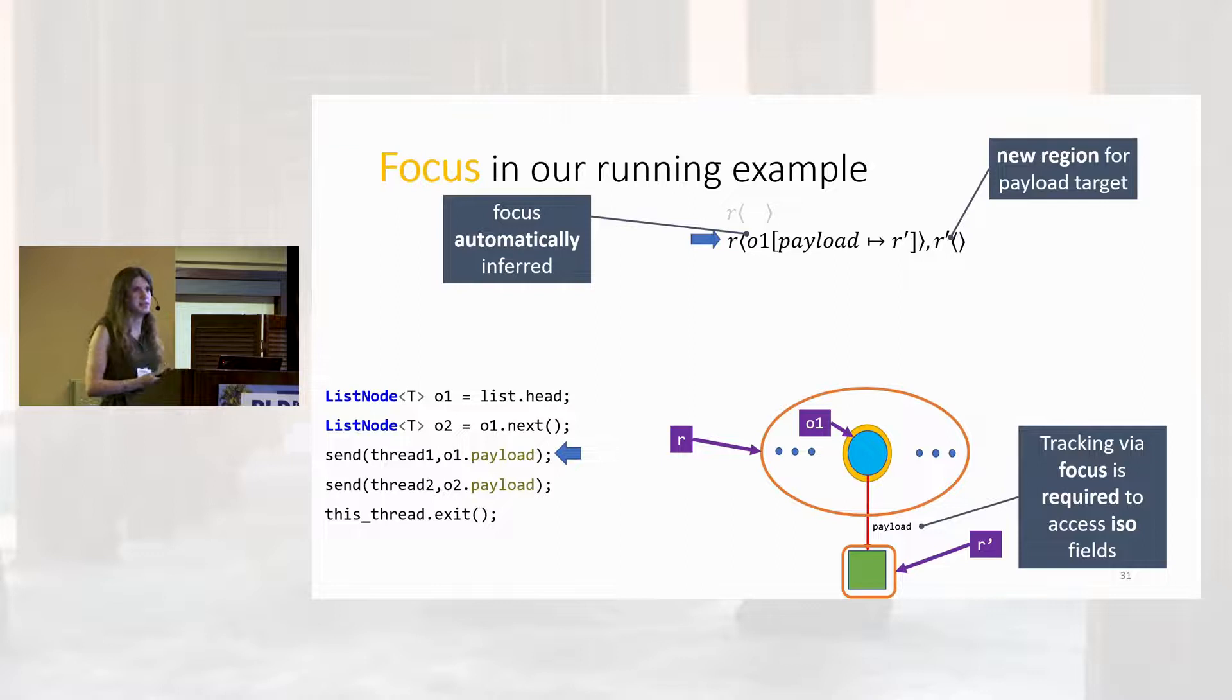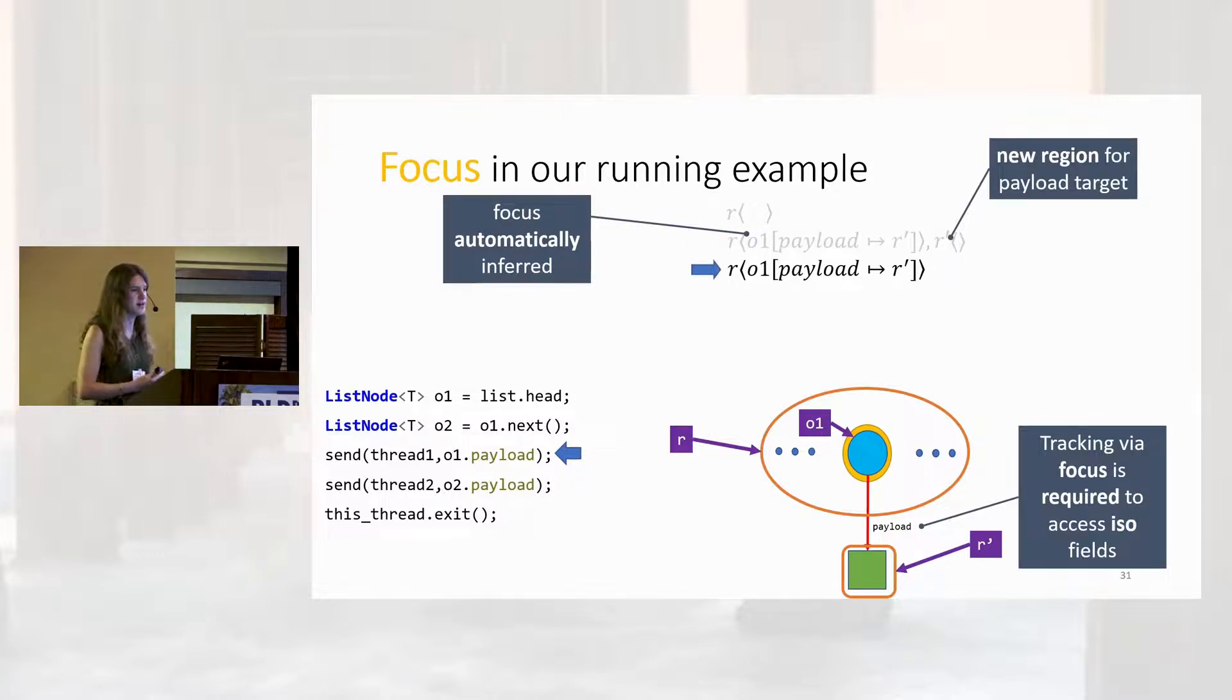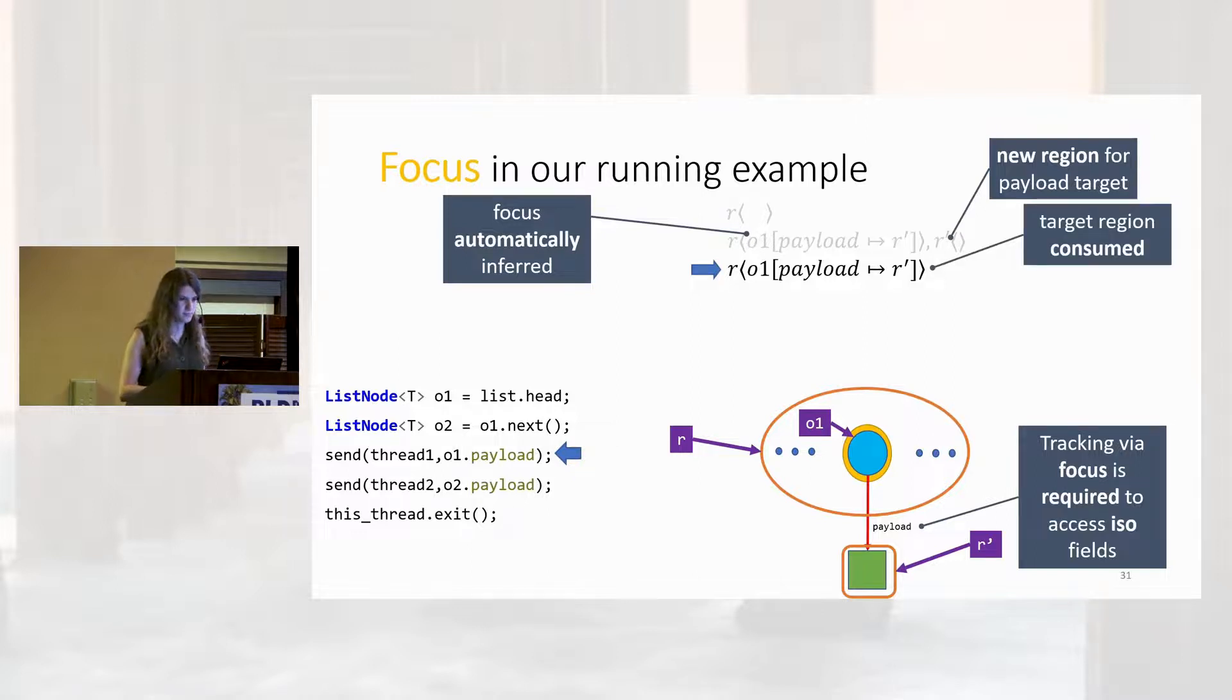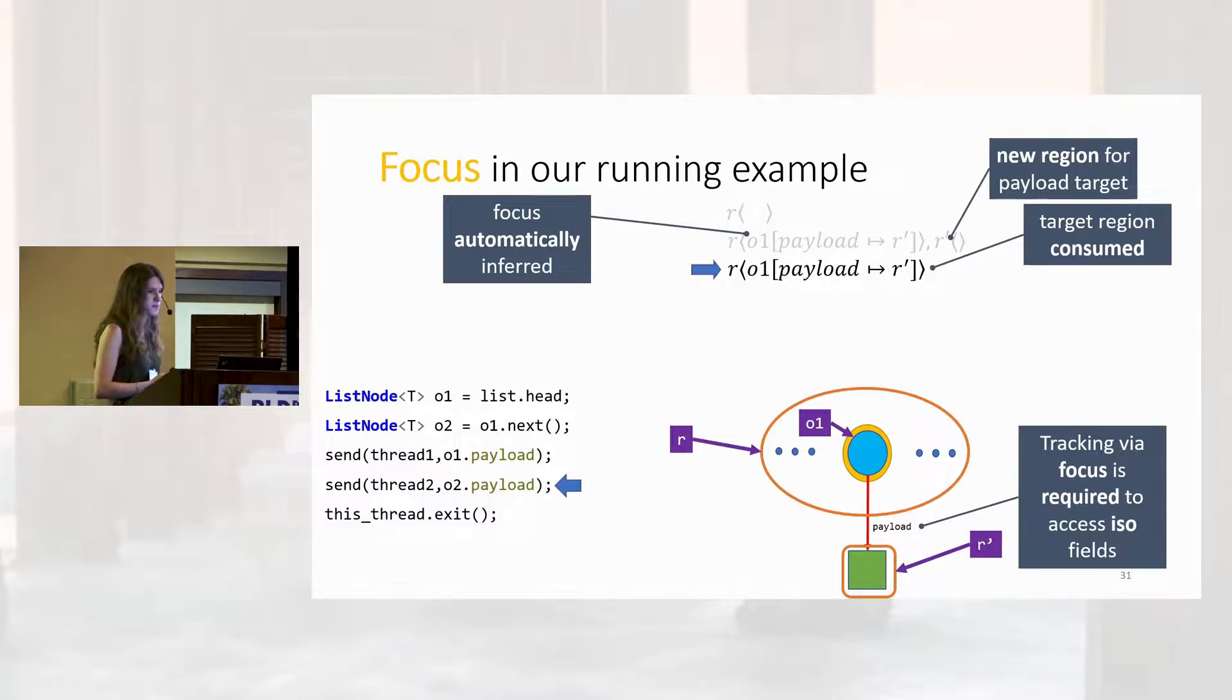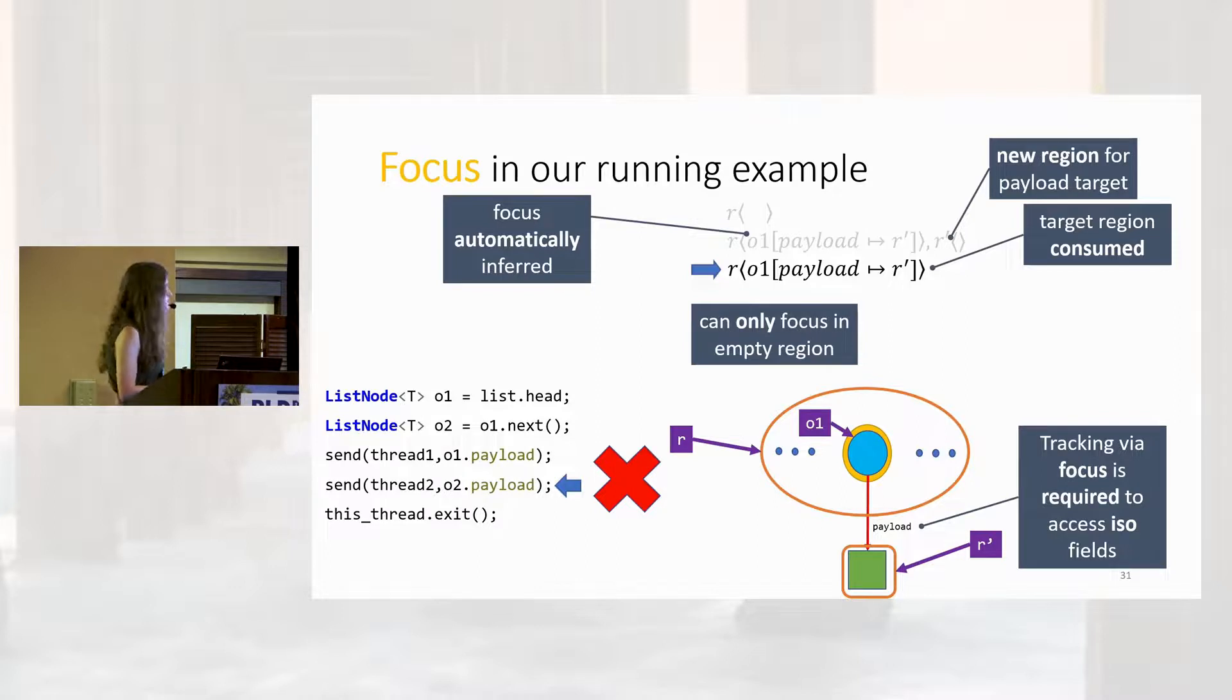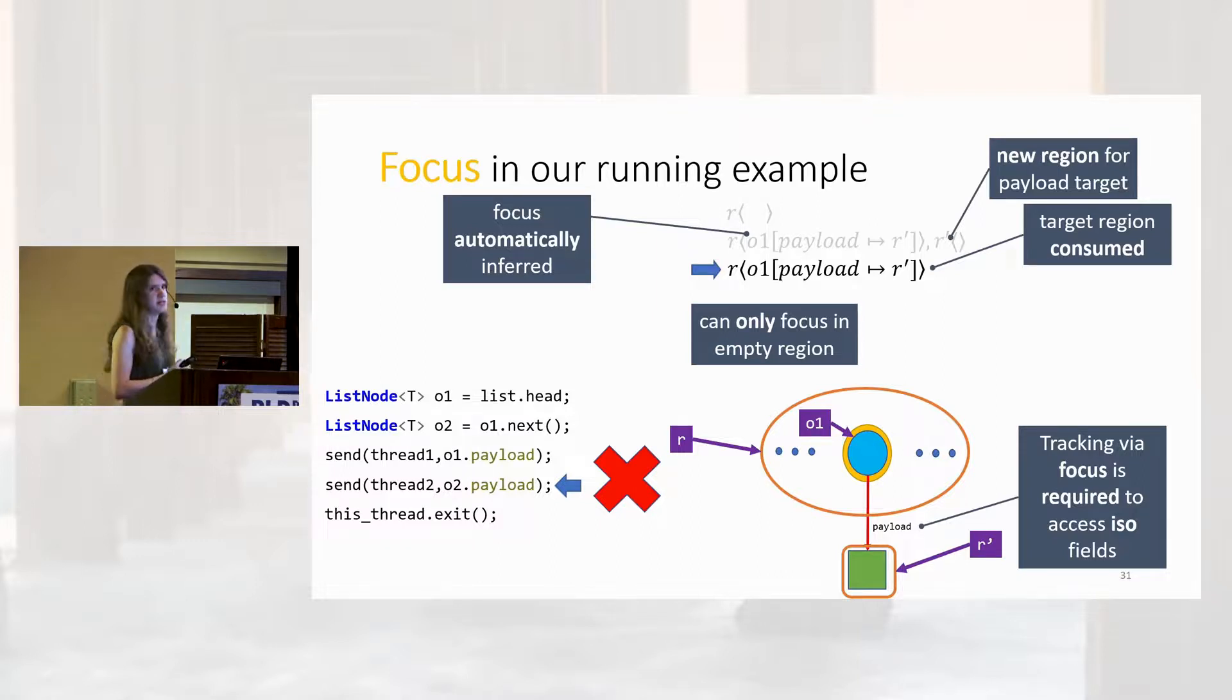All right, we can now proceed with the send. As I was hoping to motivate earlier, our send needs to consume a resource. And it does so by just deleting R prime, eliminating the capability on that region. It hasn't updated the map, so we still know O1 has a payload that points somewhere we don't have access to. Now, in our erroneous example, we're going to want to do the same thing to O2, but we can't. And that's because of the other key invariant we need to keep in mind. We are only going to be able to focus one object per region, which means we can't add O2 into this region. That's because we can't reason about aliasing within the same region. We don't know if O1 and O2 are equal, so we can't focus them at the same time.